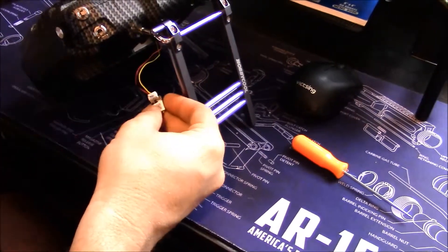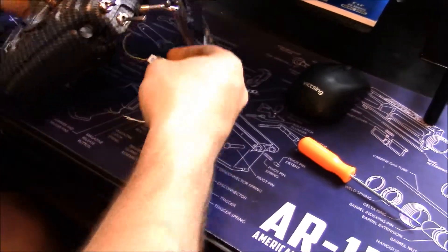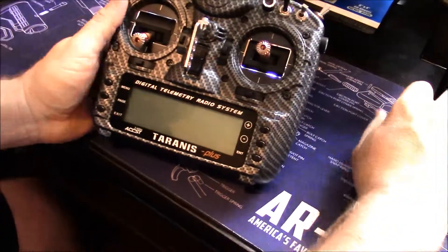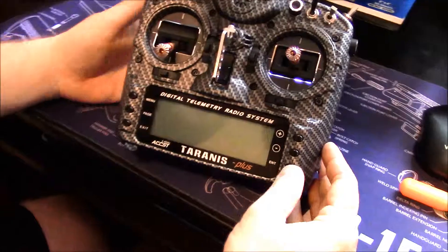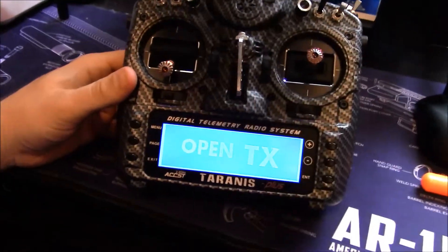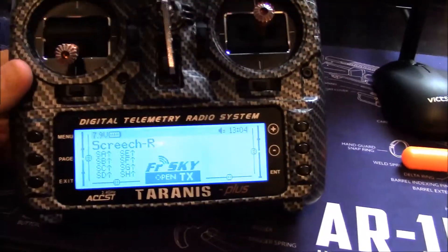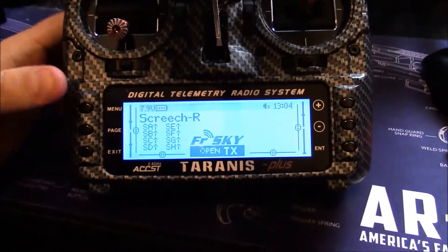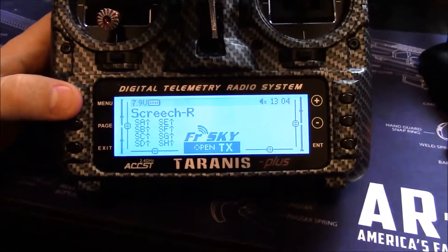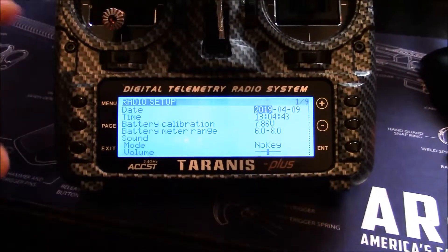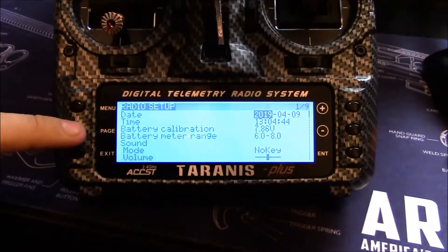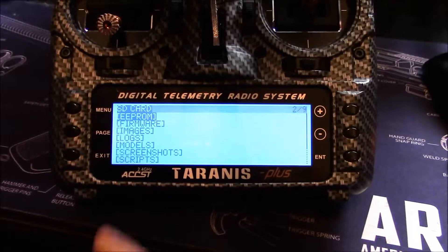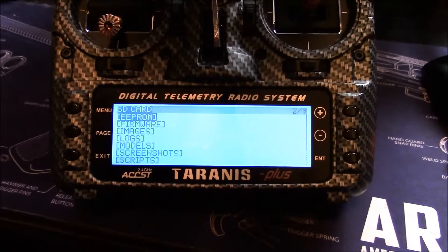All right, so we've got everything plugged in like we need. Now we can go ahead and turn on our transmitter. Welcome to OpenTX. Now we're going to need to push and hold the menu button. This is going to take us into radio setup.